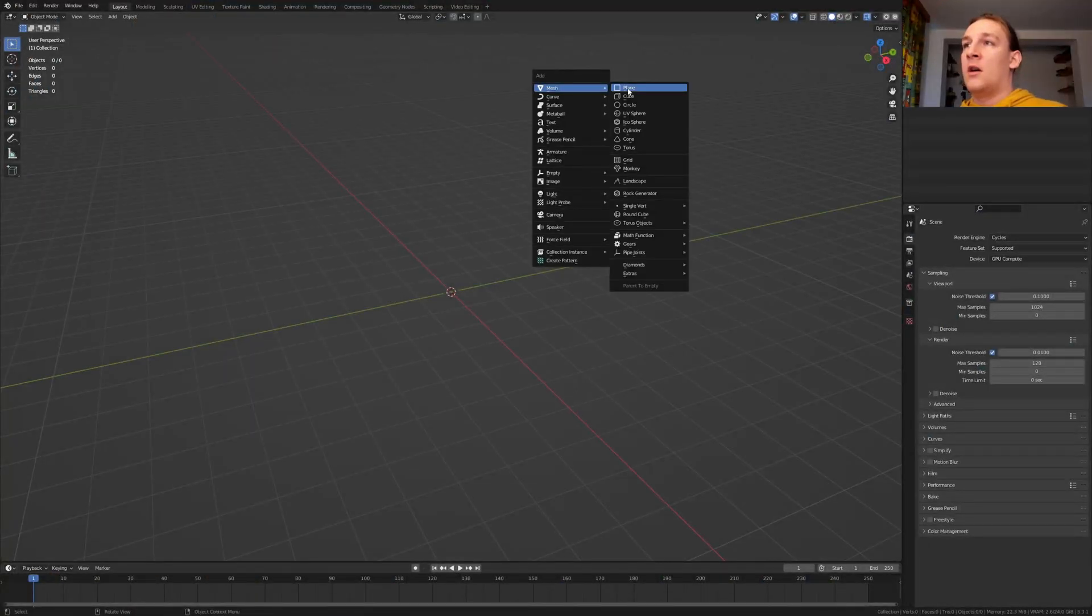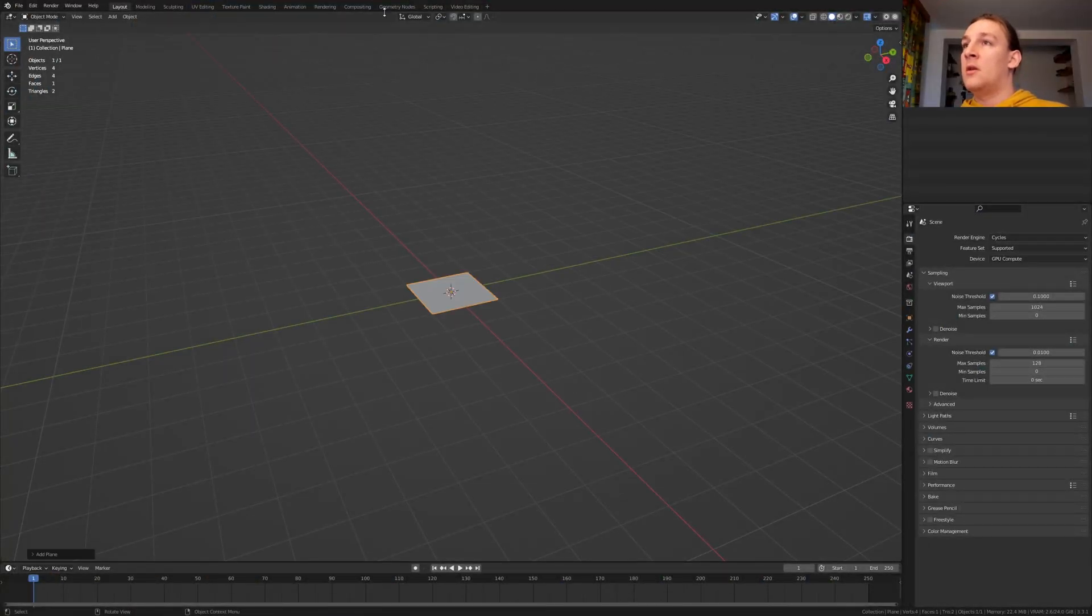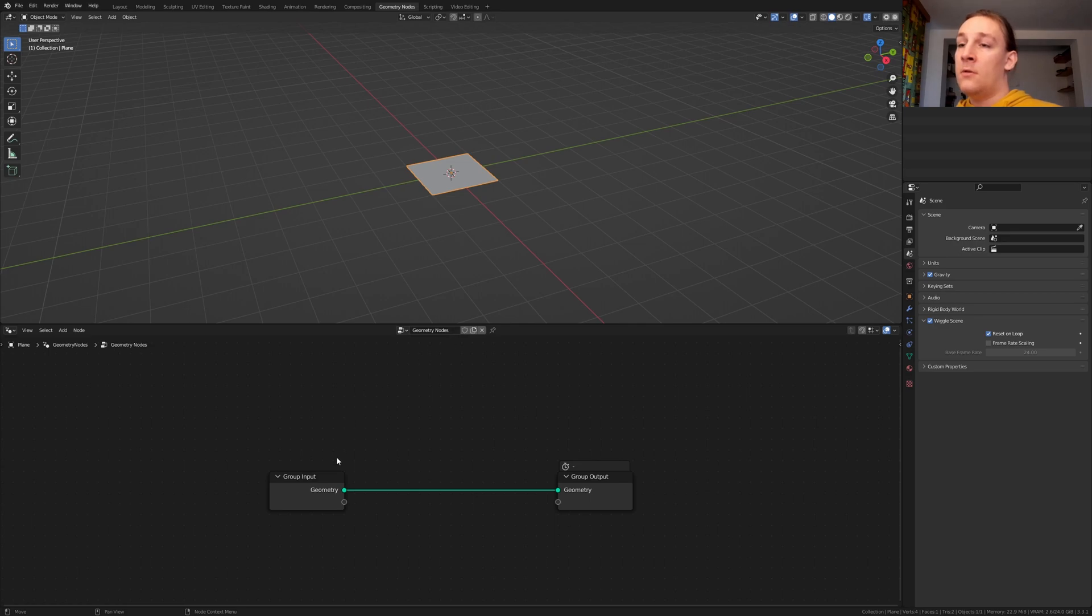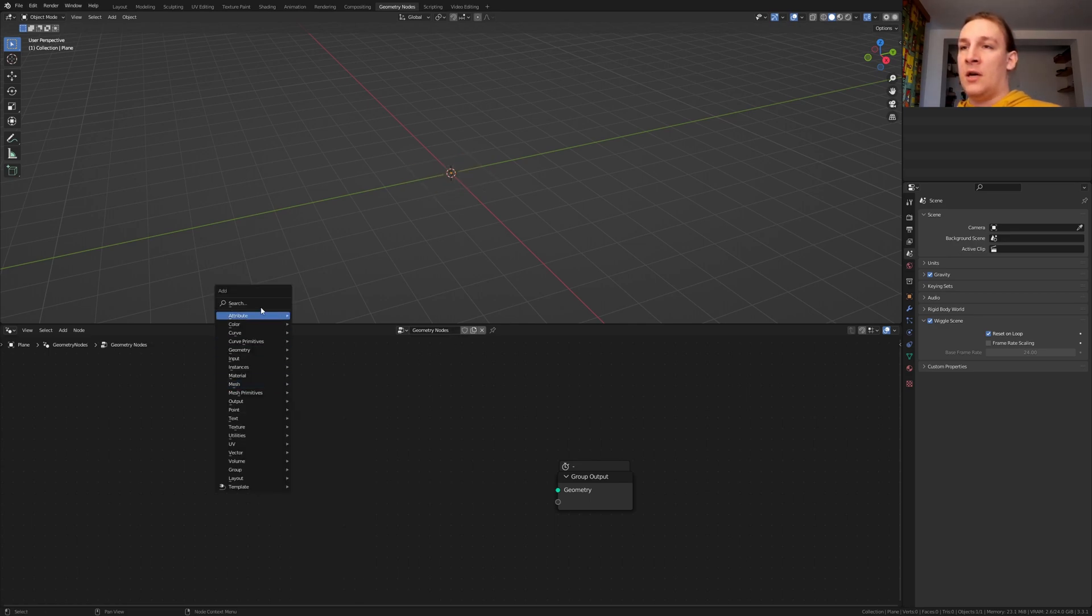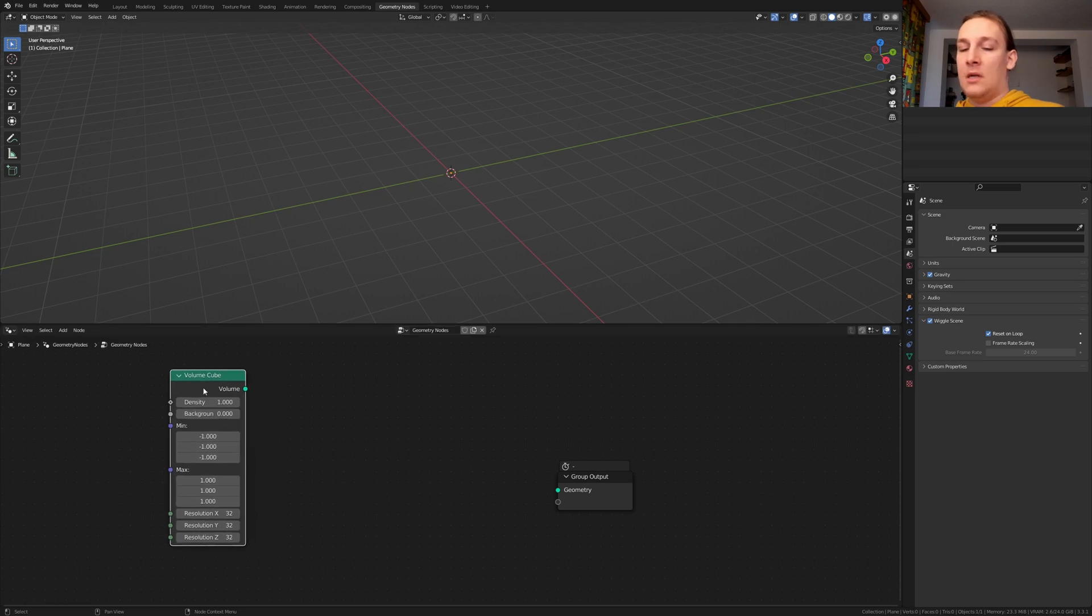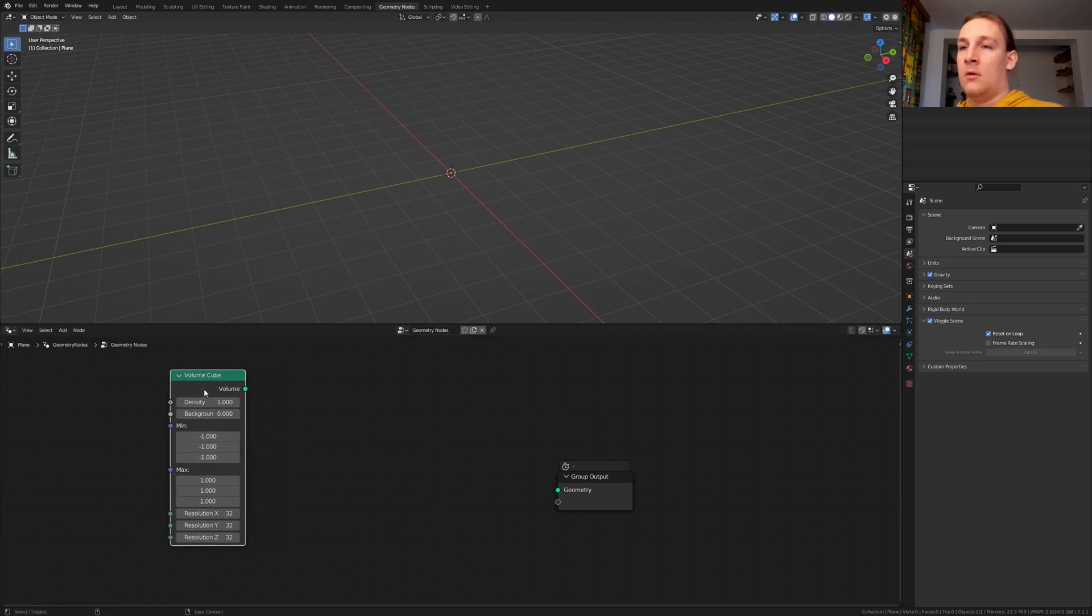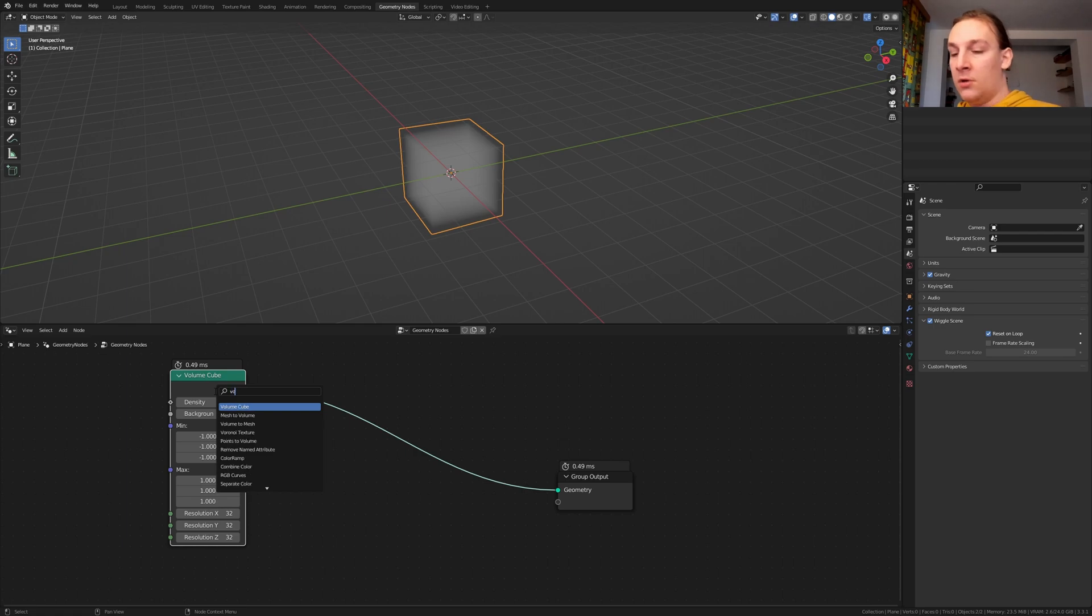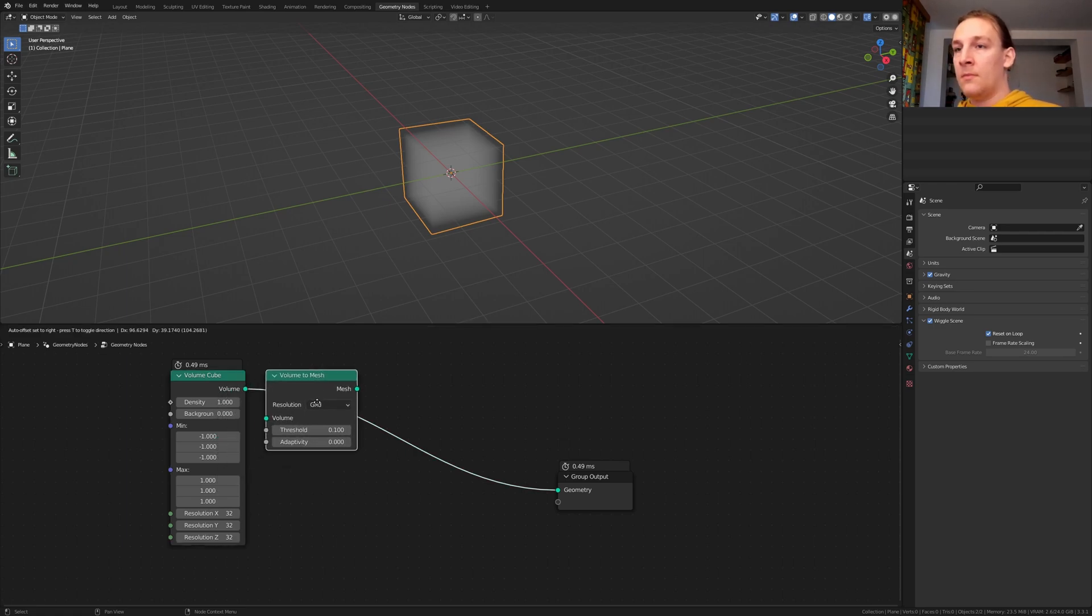Hit shift A and add a plane, go to Geometry Nodes, click on New, delete the group input and add a volume cube, put it here and hold shift click on it, add a volume to mesh node, this one, put it here.